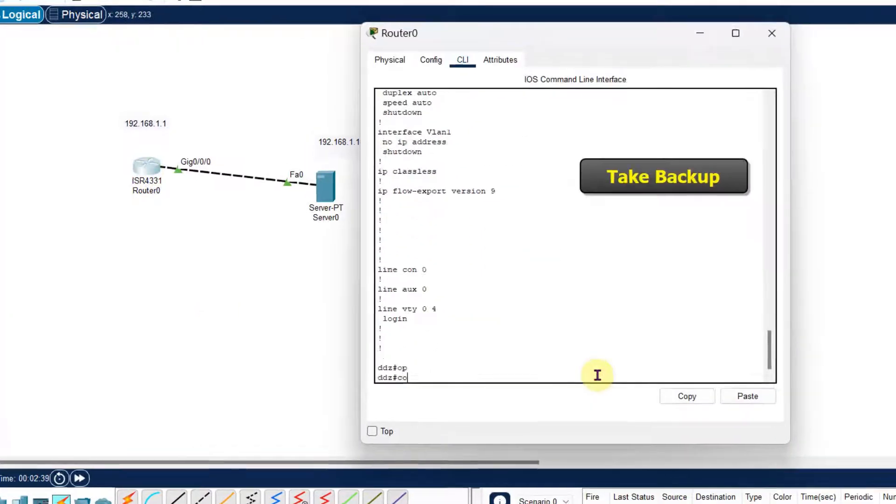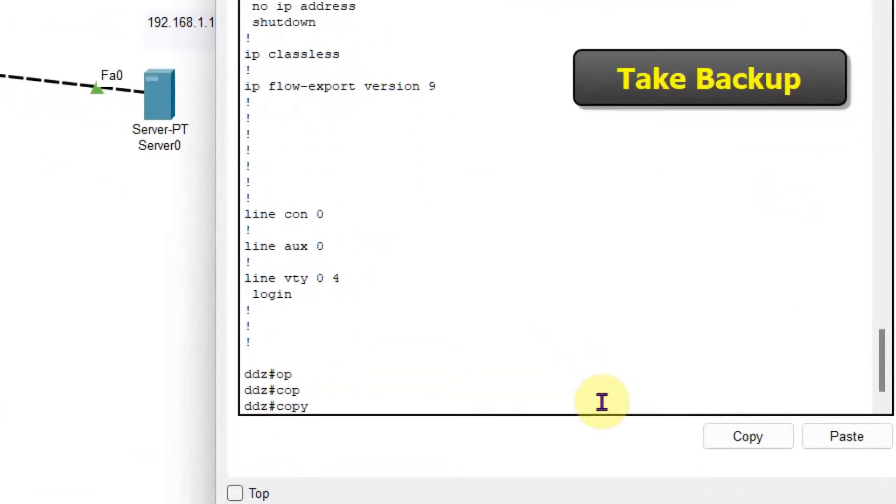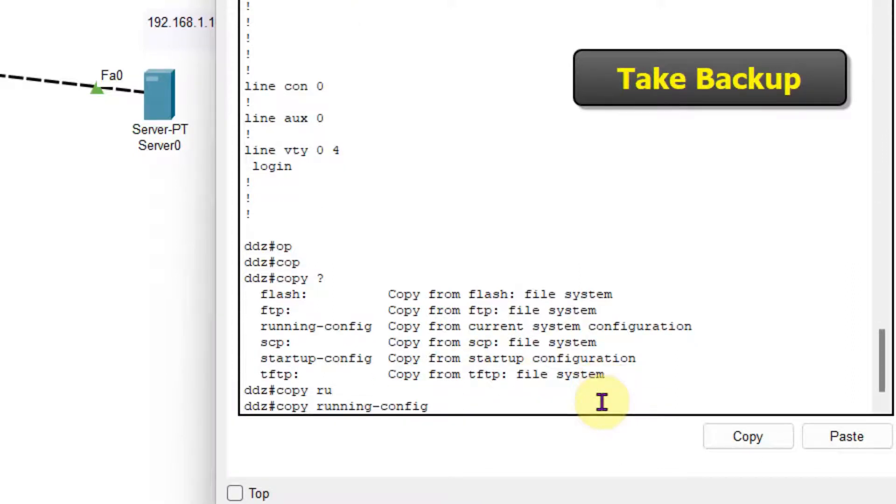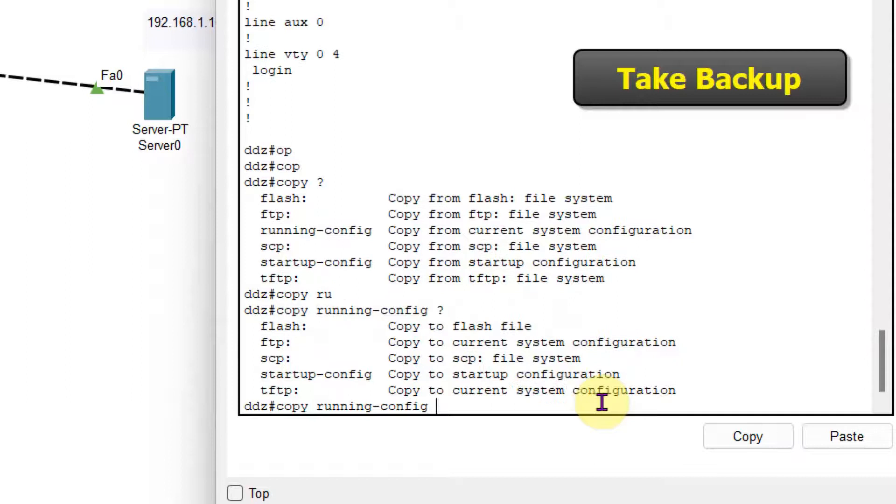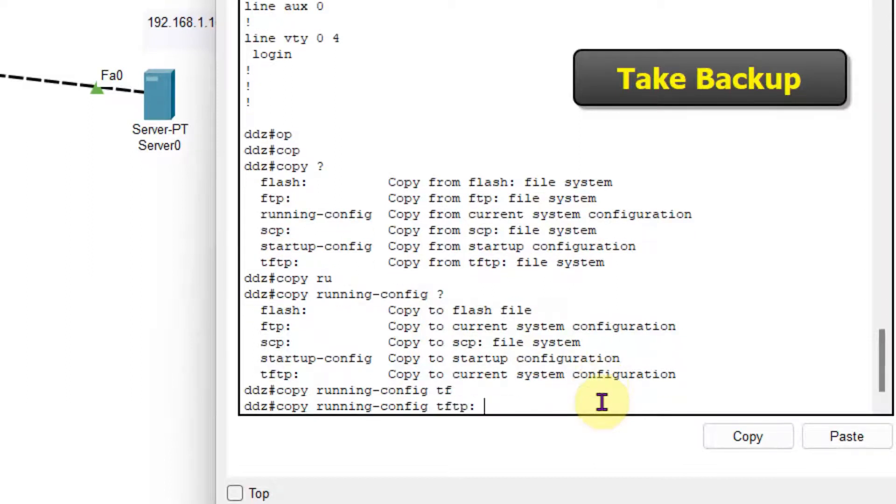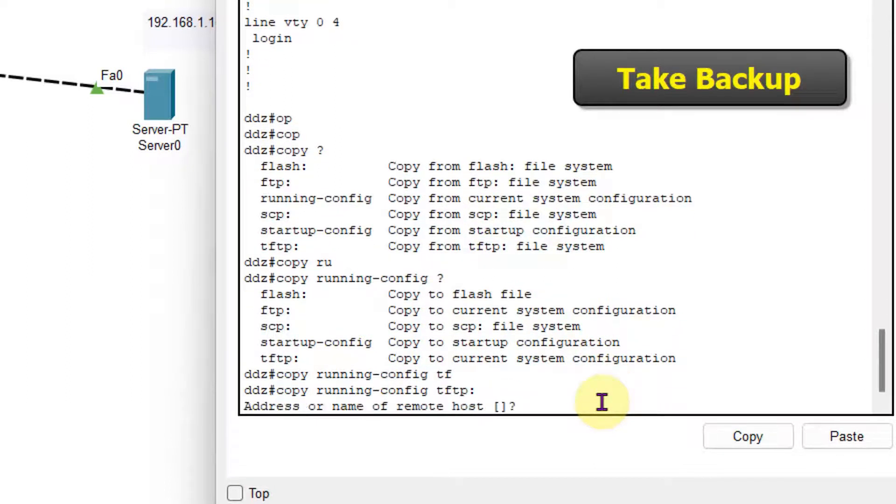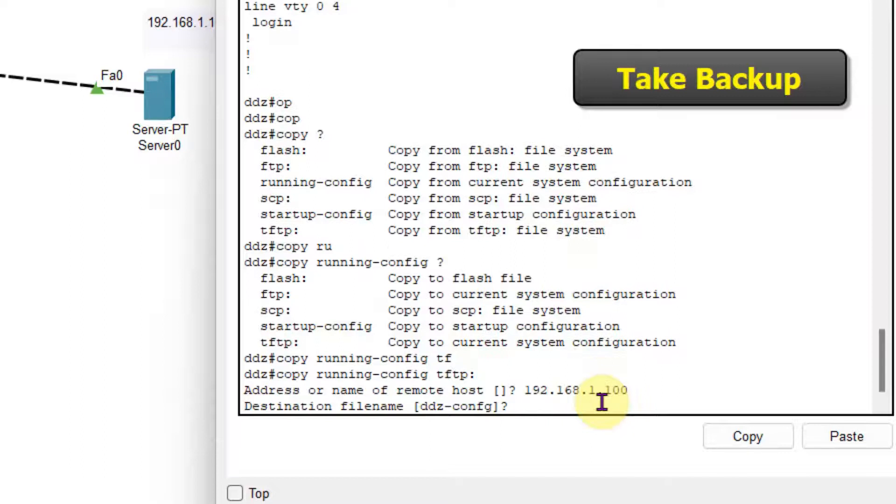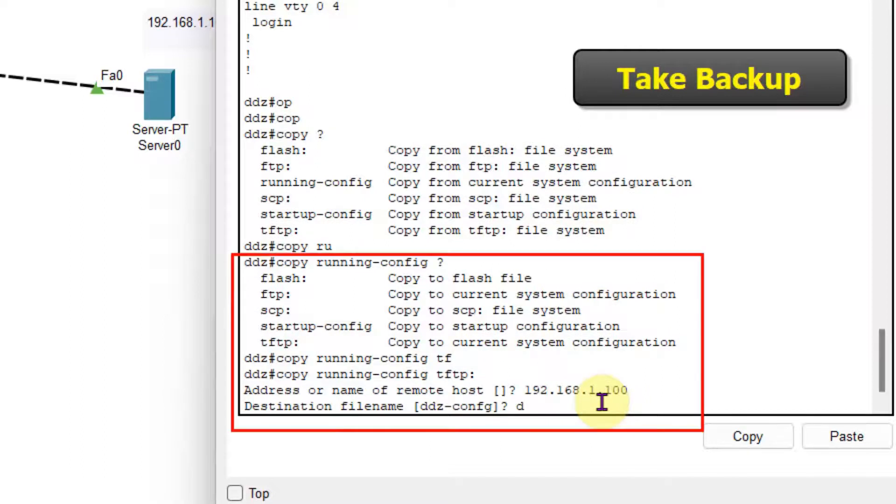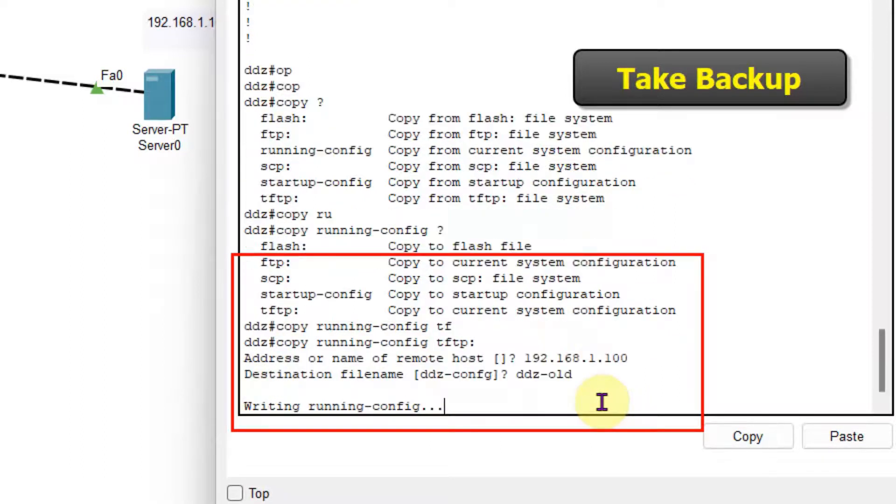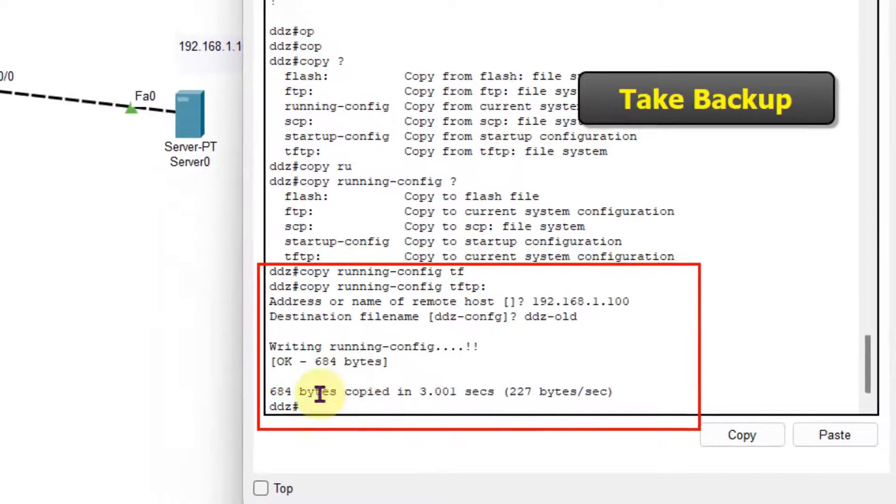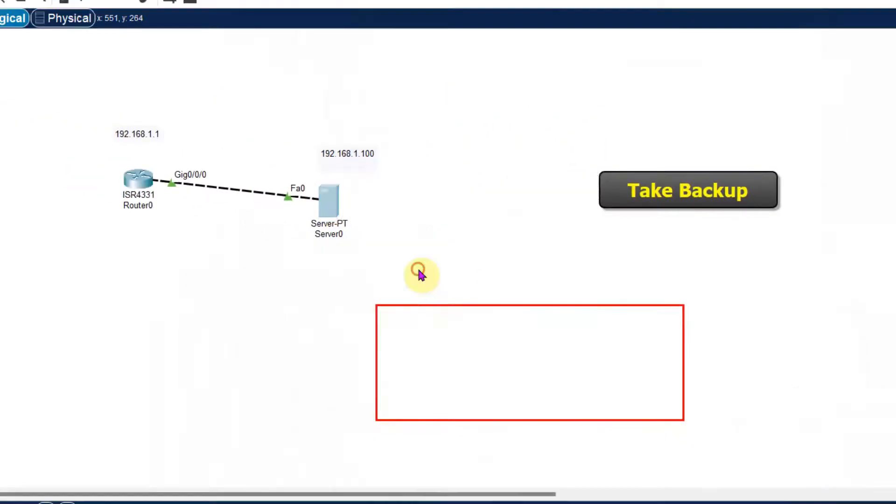So I will copy running configuration to TFTP. Address or name of the remote host, so remote host is here 192.168.1.100. Obviously it is server. Then destination filename, so I have given the DDZ all. So you can see that the configuration is copied into the server.